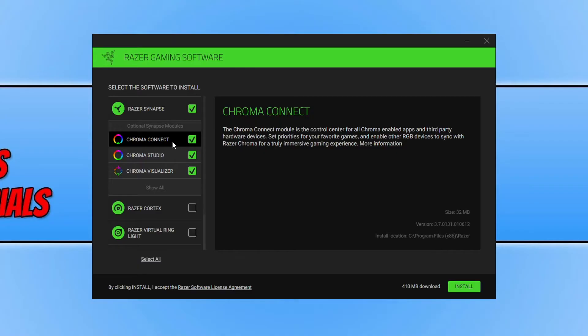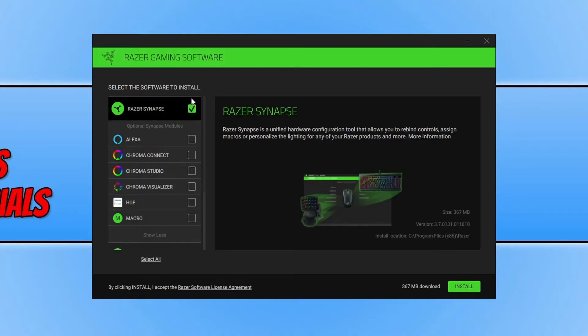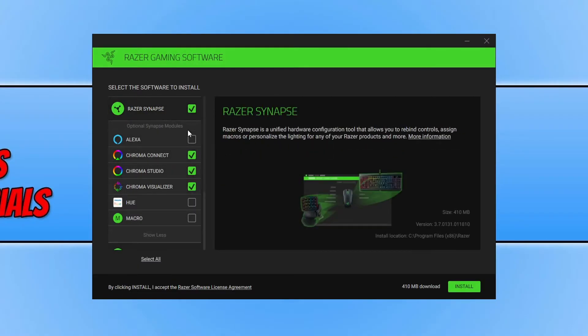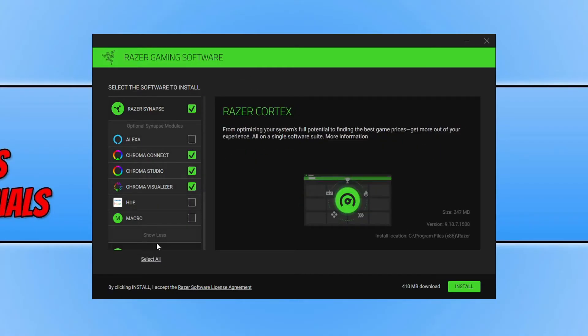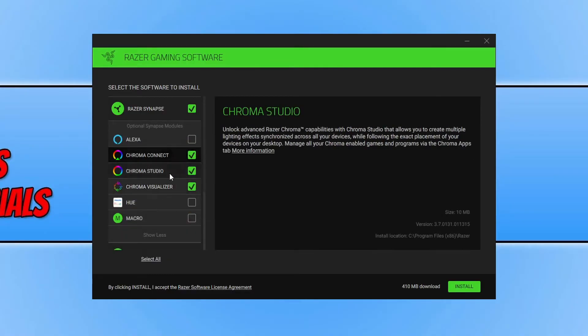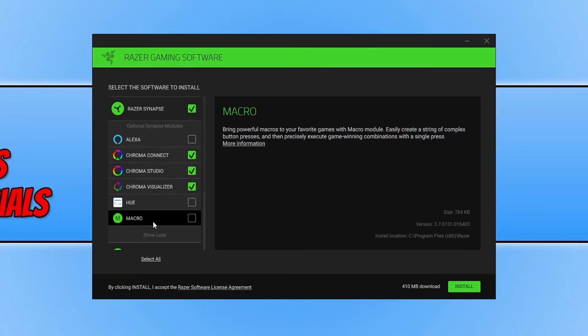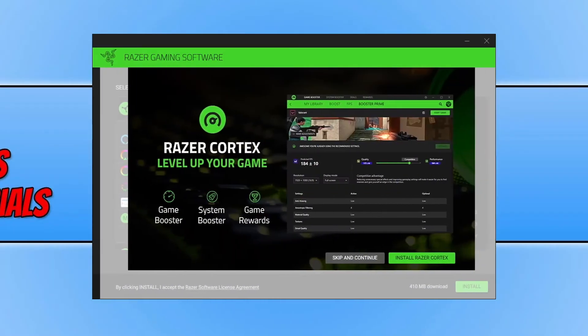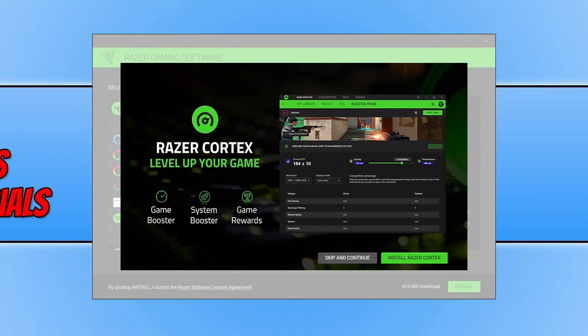Once you are happy with your selection you can now go ahead and press Install. Also, if you do press Show All there are also two other options. So I'm now going to go ahead and press Install and it will now begin to install Razer Synapse 3 to my computer.